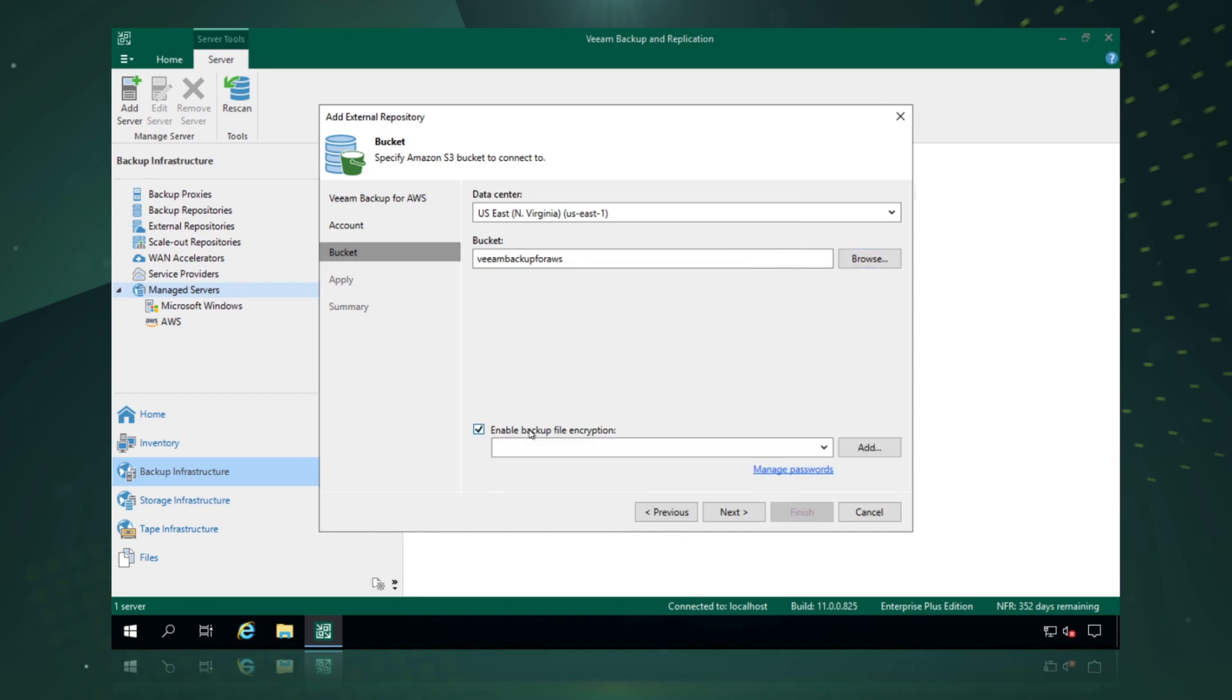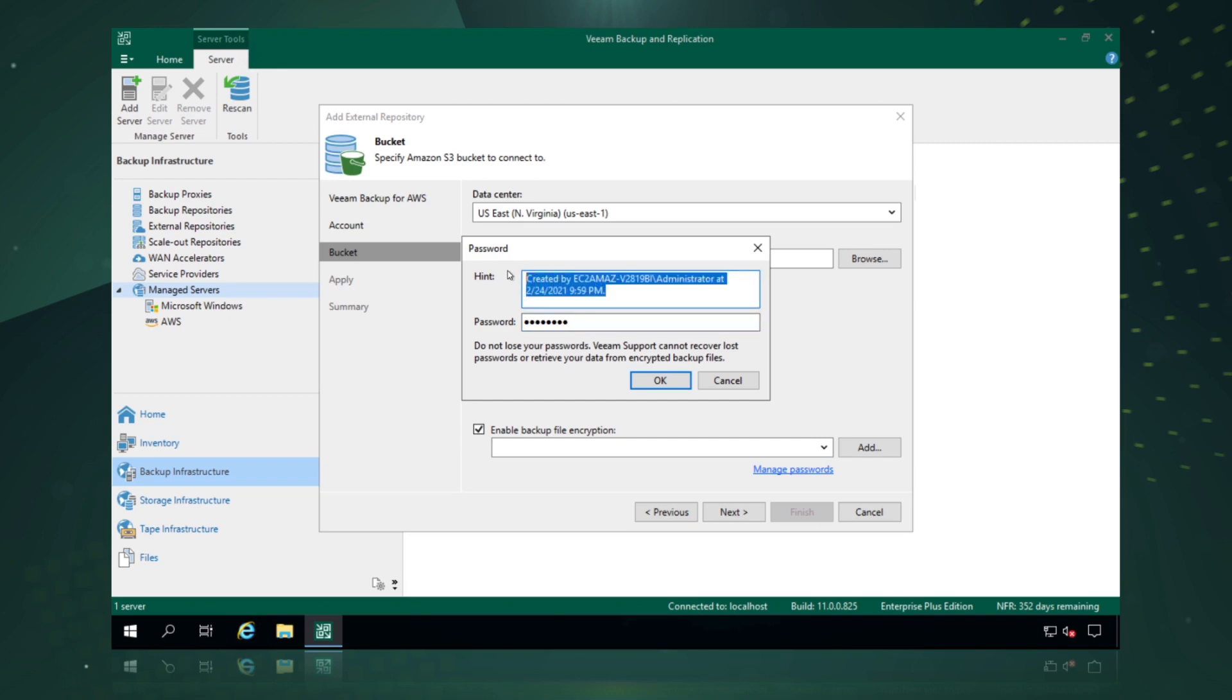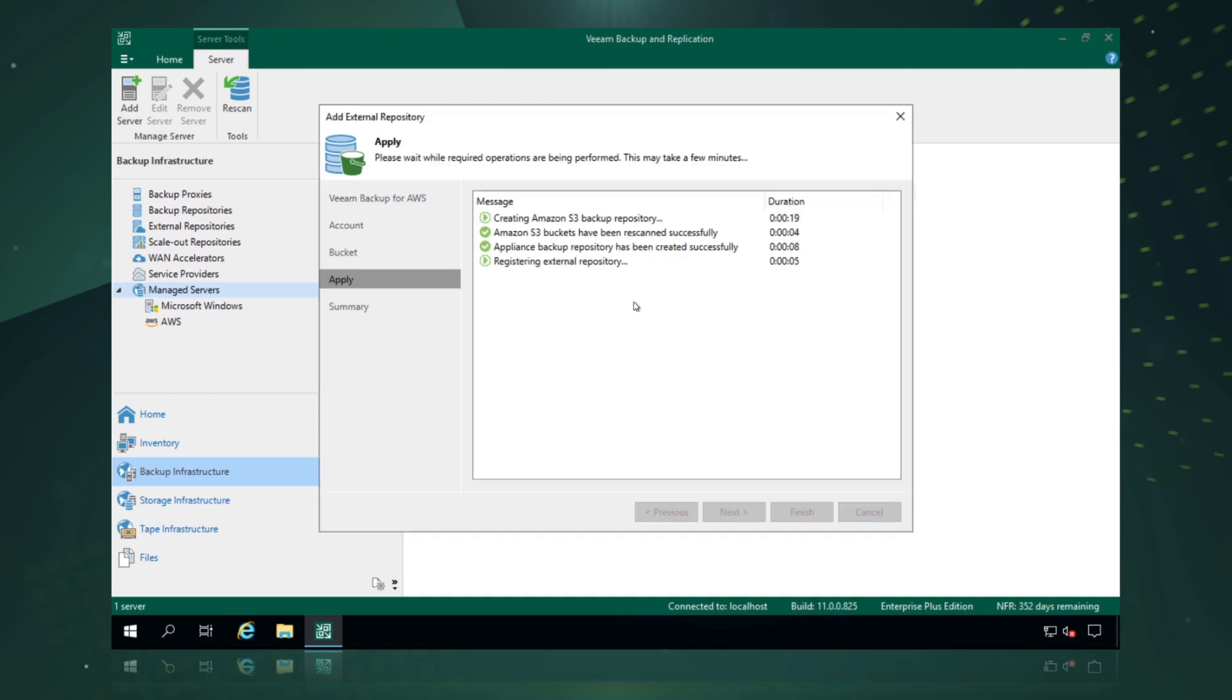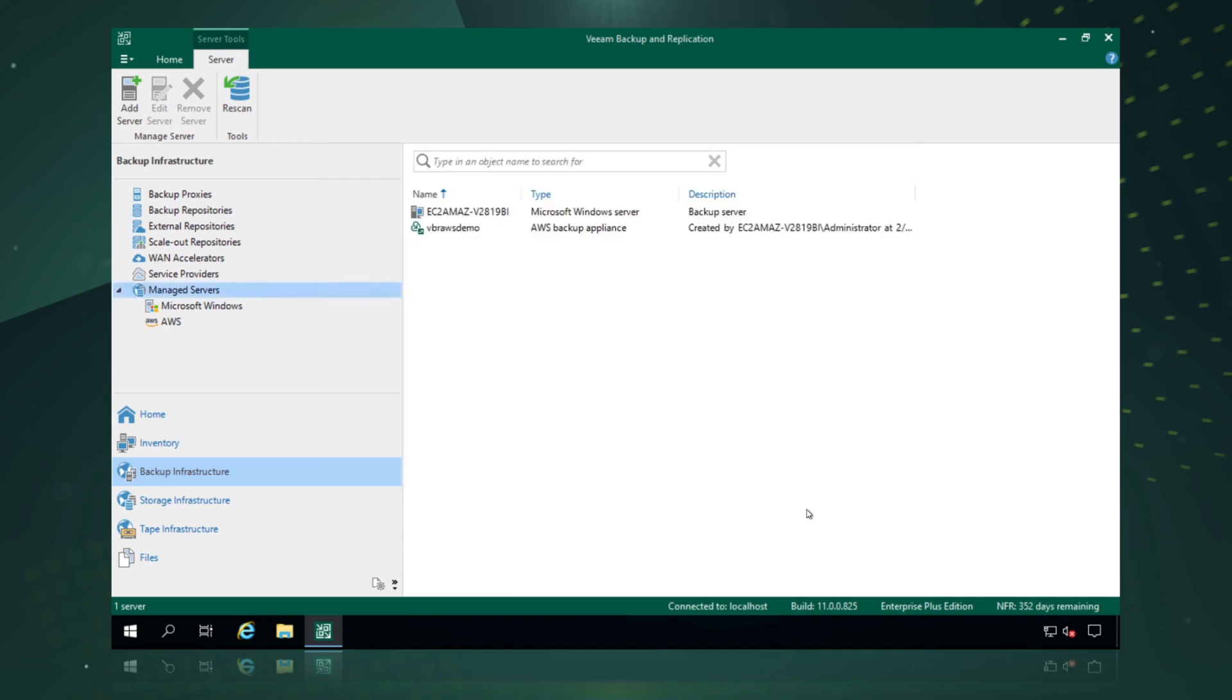So we'll pick this pre-existing bucket we've already created. We can enable encryption and add passwords into this for encryption. And we can create a hint as well, so we always know what our password is. Once we have that backup repository registered, we're presented with a summary again that gives us all the details around what we've configured. And we simply say finish.